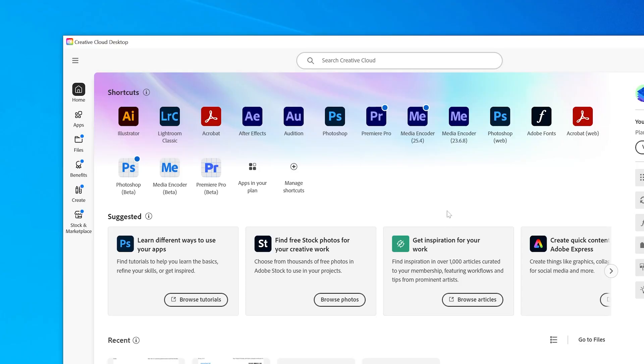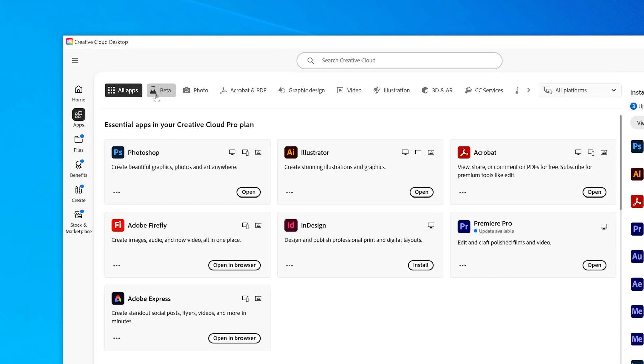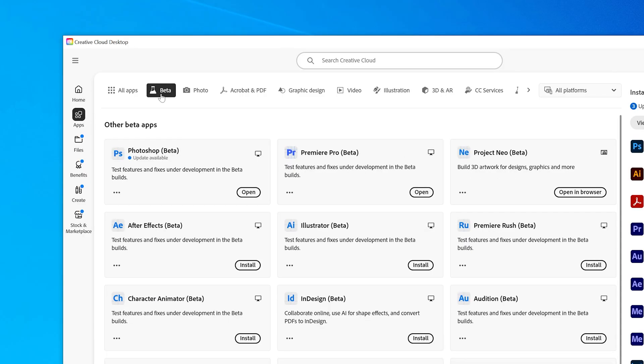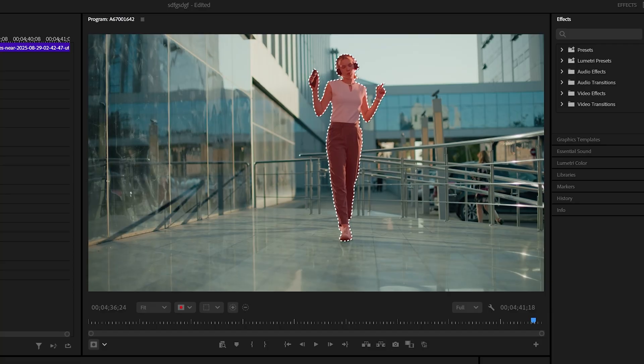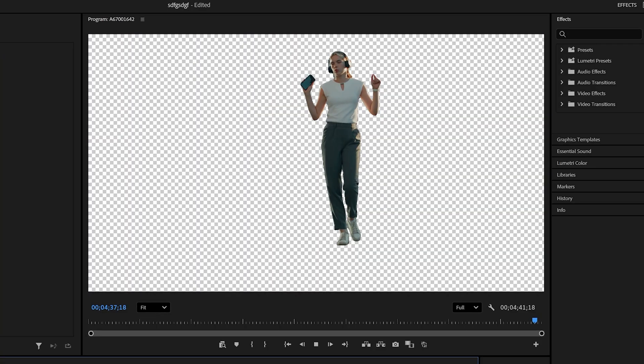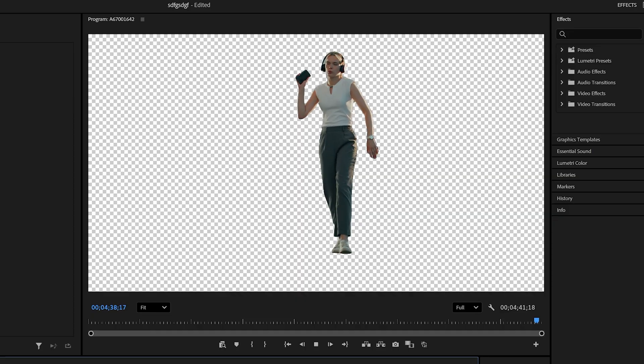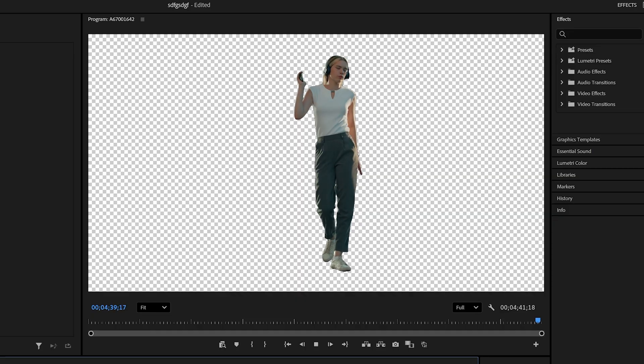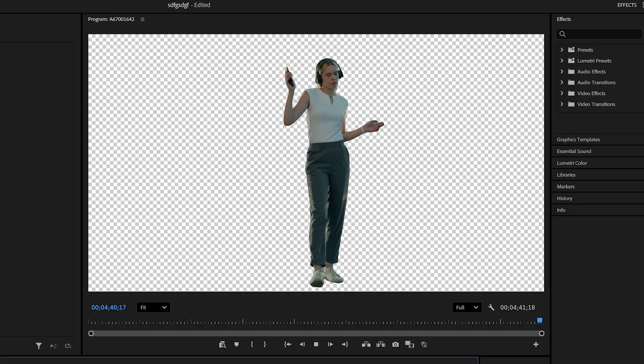Right now, you can only find this tool in the beta version of Premiere, so go to your Creative Cloud app, click on Apps, then select Beta and find Premiere Pro Beta. This feature will be included in the main version of Premiere in the upcoming months, but this is how you can access it and test it out for now.